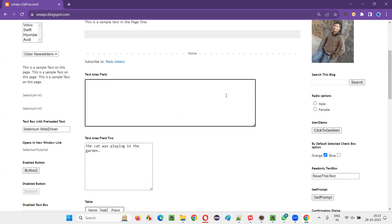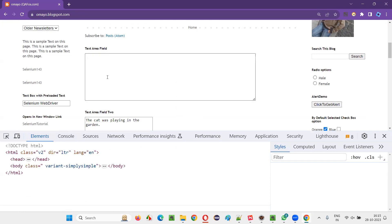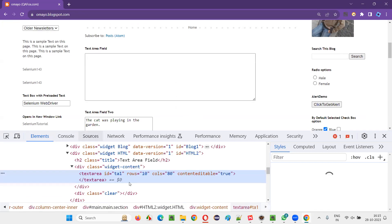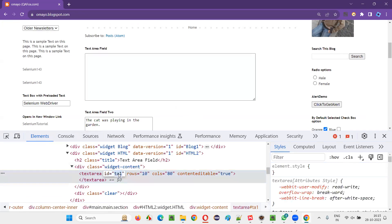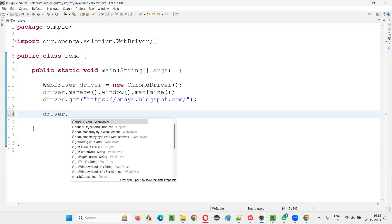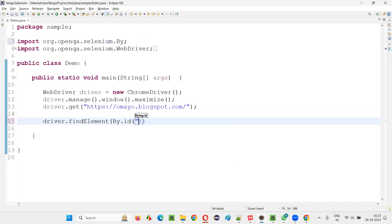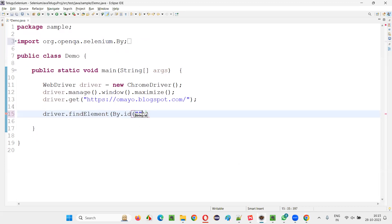So right click on the text area field and select inspect option. You will get the HTML code of this text area field here. This is the ID of the text area field. Copy this and simply go here and create a web element for that by dot ID. Provide the ID locator for the text area field. This is the ID locator for the text area field.